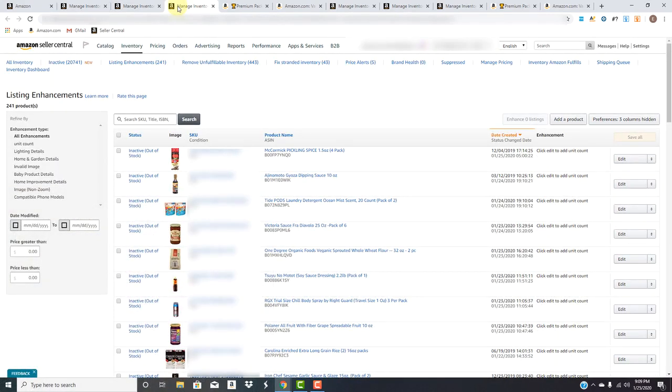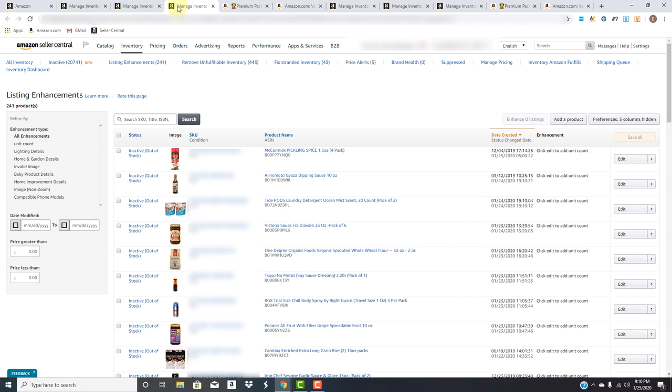To give you some information about Listing Enhancements, this tool works when customers search Amazon for specific details about a product. If Amazon's algorithm notices there's information that's pertinent to that ASIN or listing and it's missing, they're going to notify you and it's going to be in this tool.